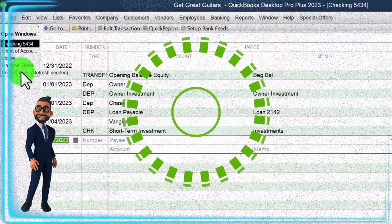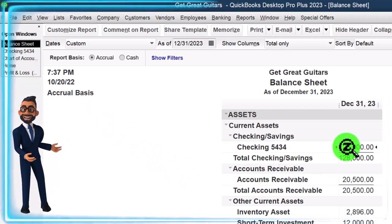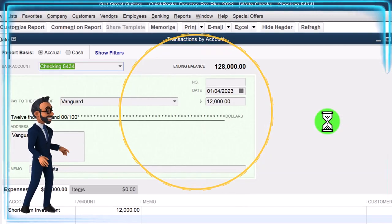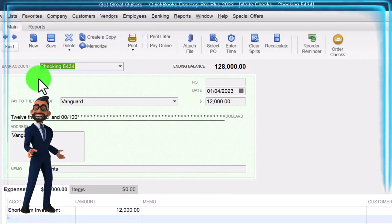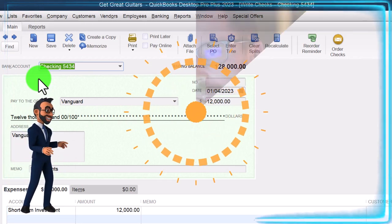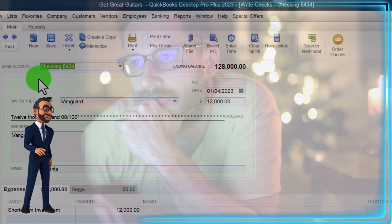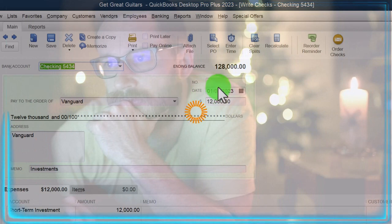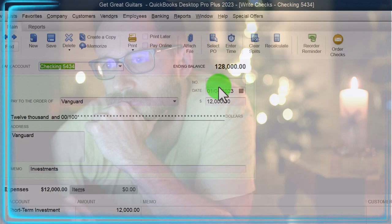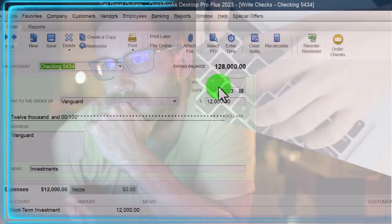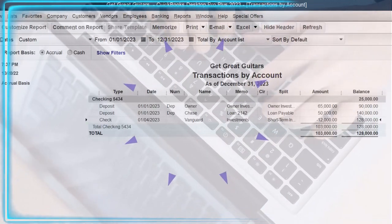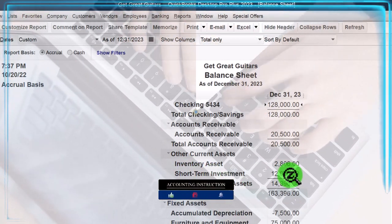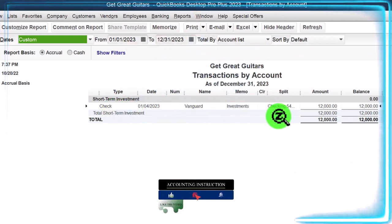Let's see what happens to the reports. Going into the Balance Sheet and double-clicking on the checking account, we can see the Vanguard investment of $12,000 coming out - that looks good. Notice it opens up to a check form because that's the form used for a decrease to the checking account, even though we might have done an electronic transfer with no check number. The data was entered into the register and the other side went into the short-term investment asset account - double-clicking on that shows our investment.